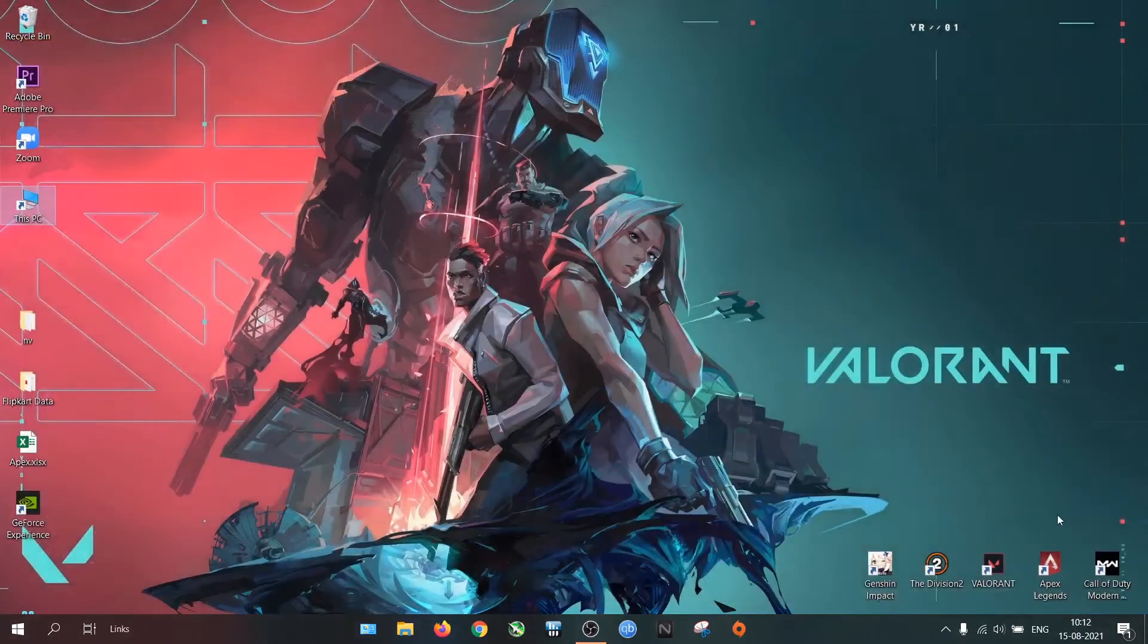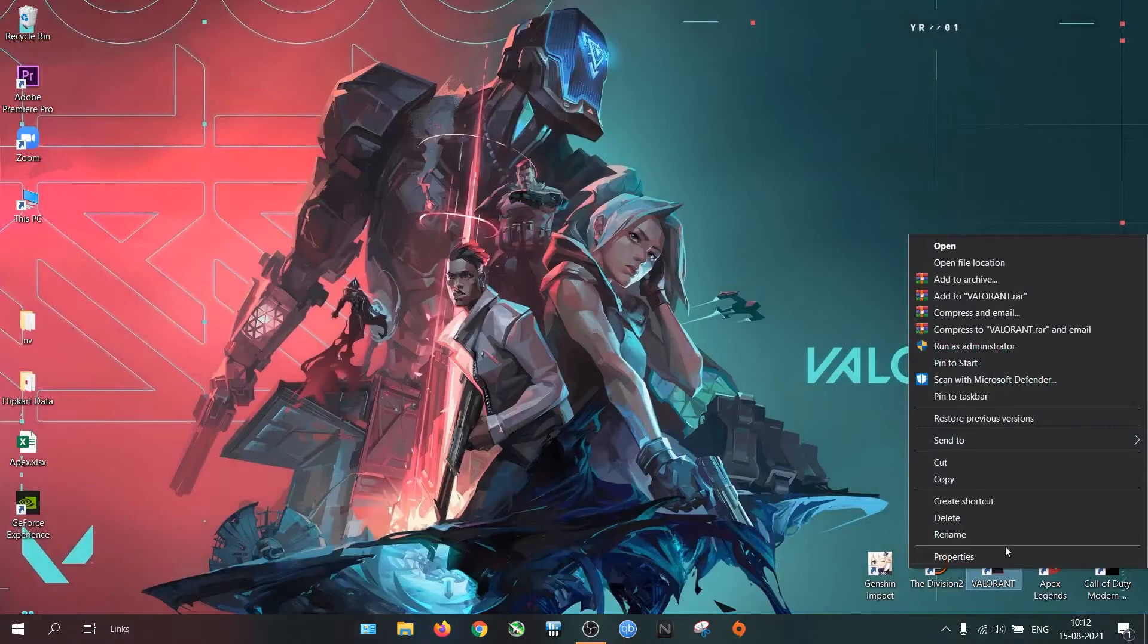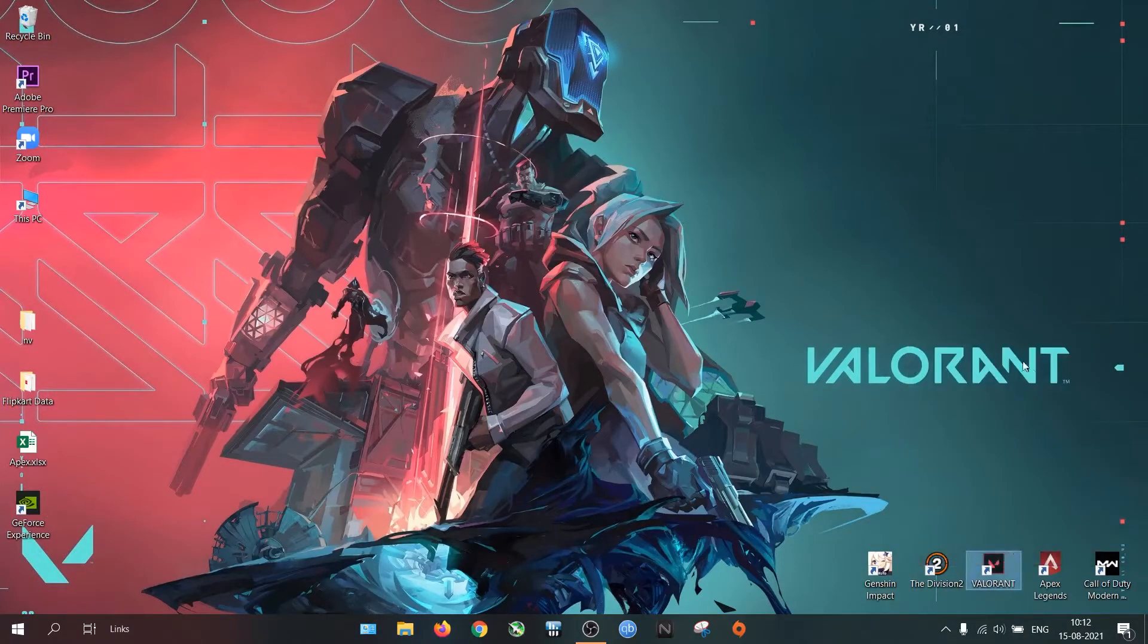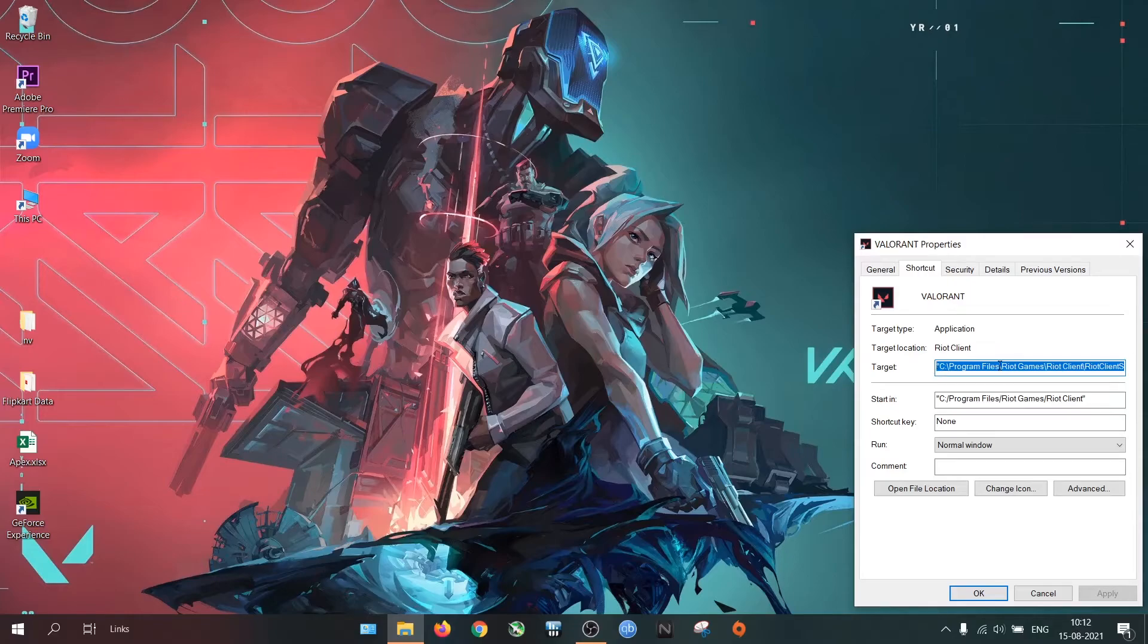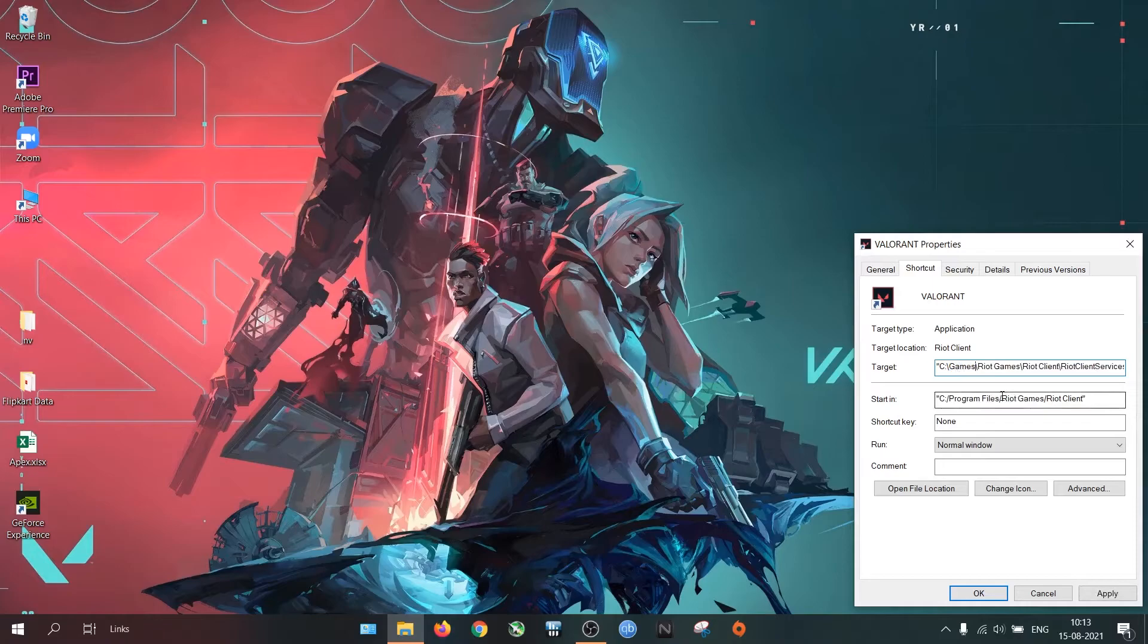Now go to Valorant app Properties. Edit the Target and Start In location. In my case, the drive is same, only the folder is new. So I will change the folder section. If you are moving to a different drive or folder, change it accordingly.